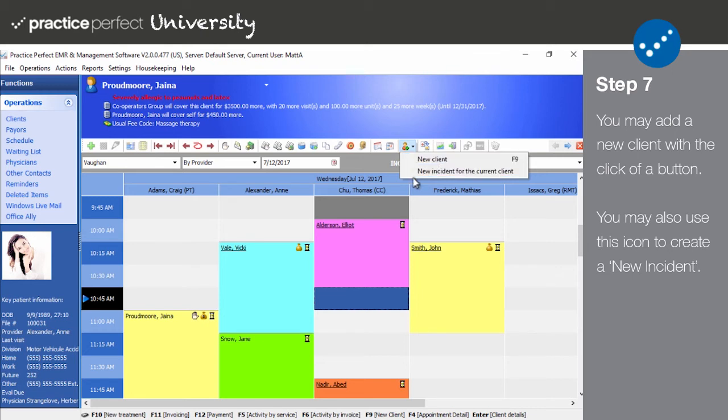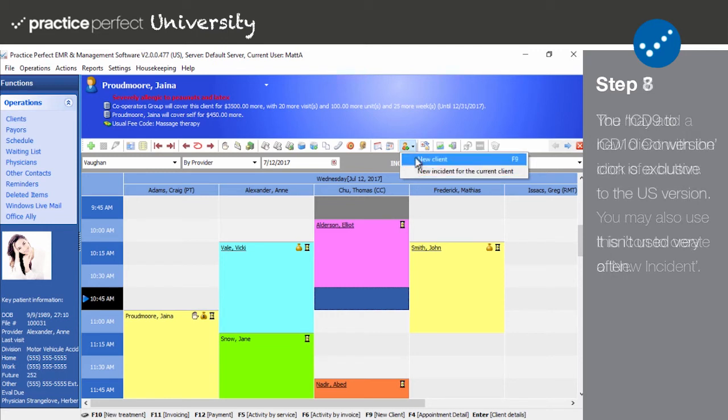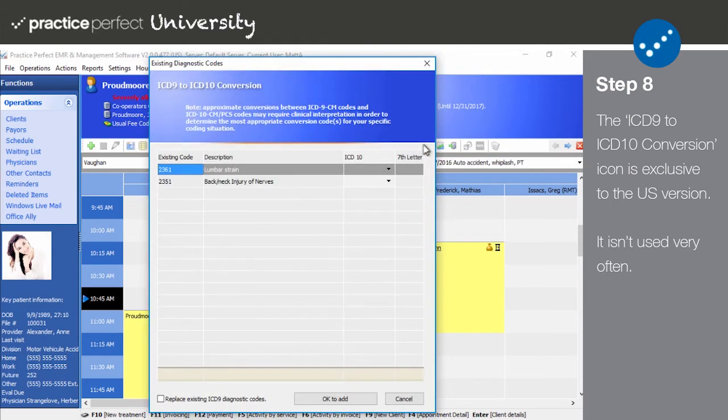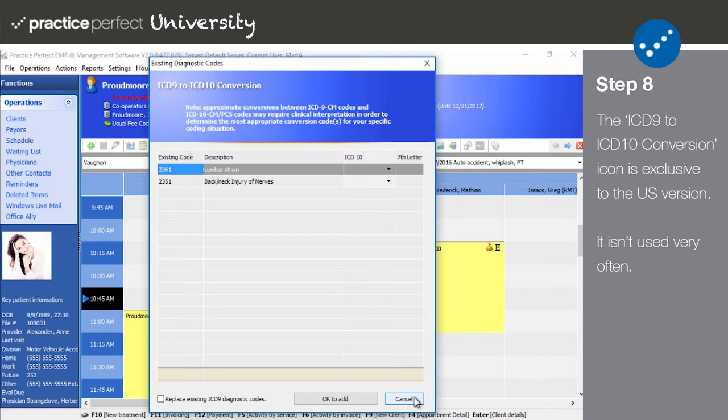Step eight: The ICD-9 to ICD-10 conversion icon is not one you'll need to be using too often. This one is used to convert patients with ICD-9 codes to the more recent ICD-10 codes. This icon only appears in the American version of Practice Perfect.